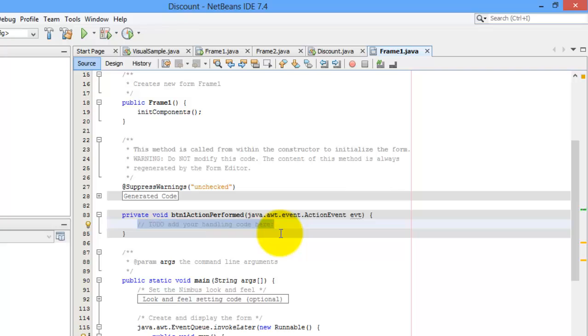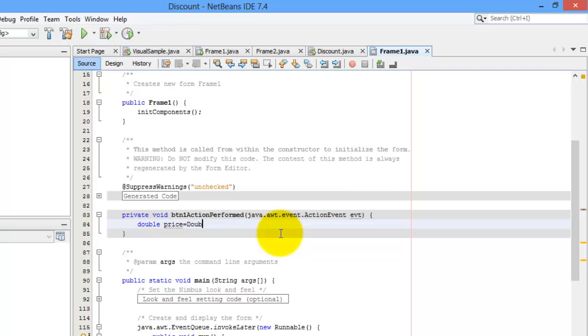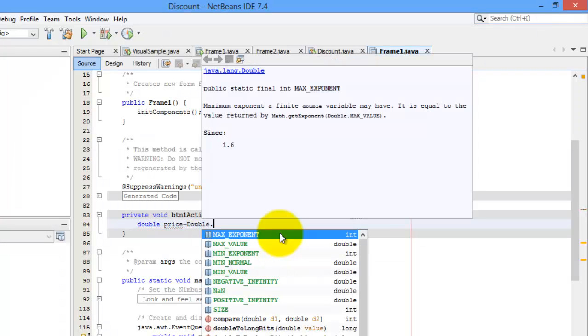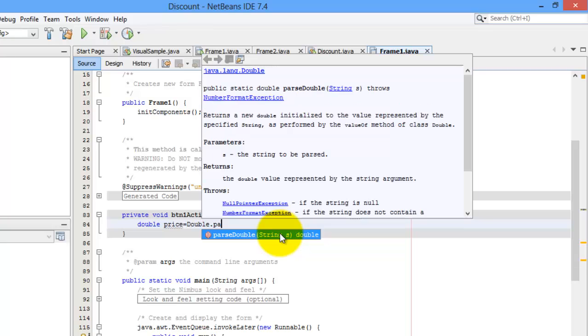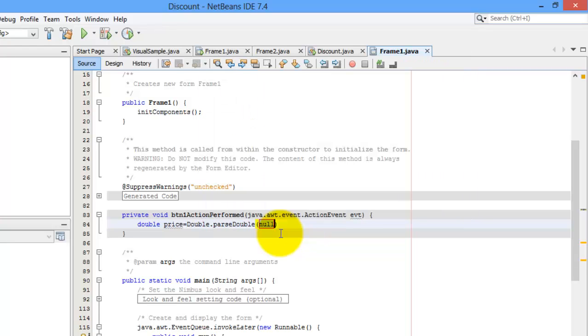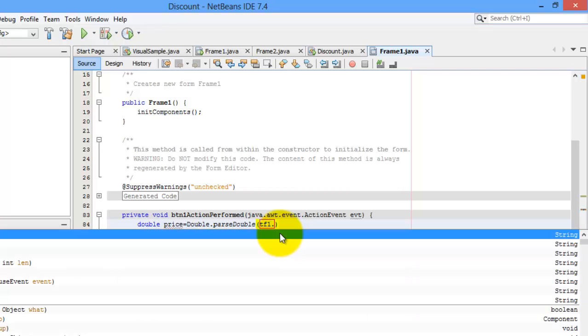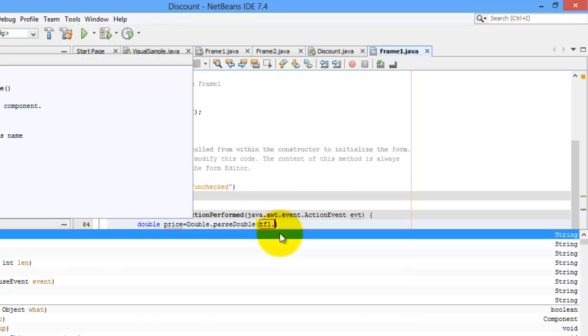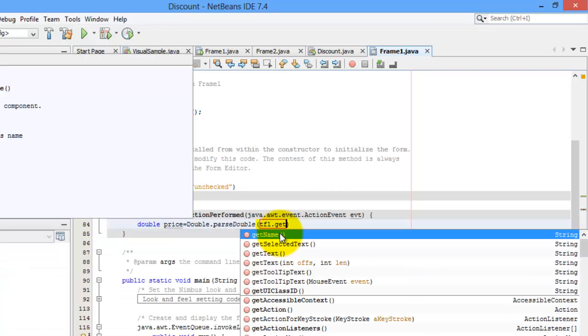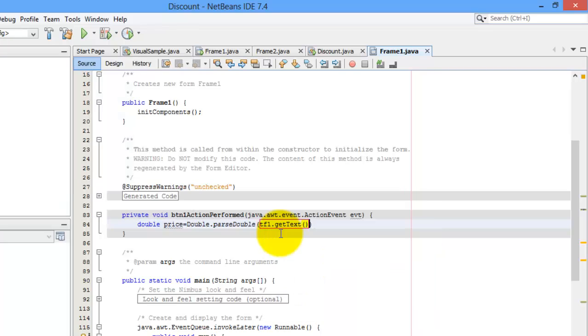But because of discounts, we're going to make our number double. Let's call it price is equal to. So to convert a text, a string to double, we'll need a double.parseDouble. And we are going to get the text from TF1. That is the control. And the method to do that is getText.